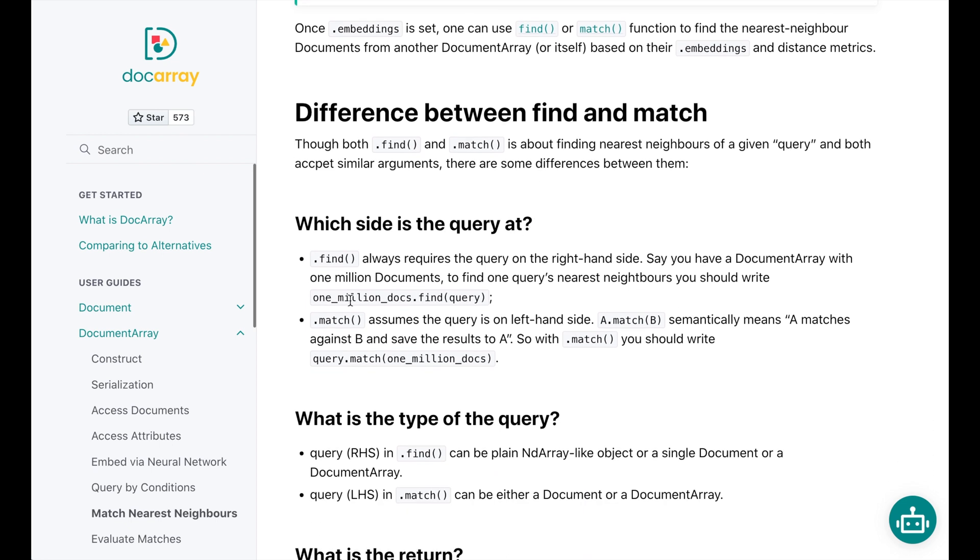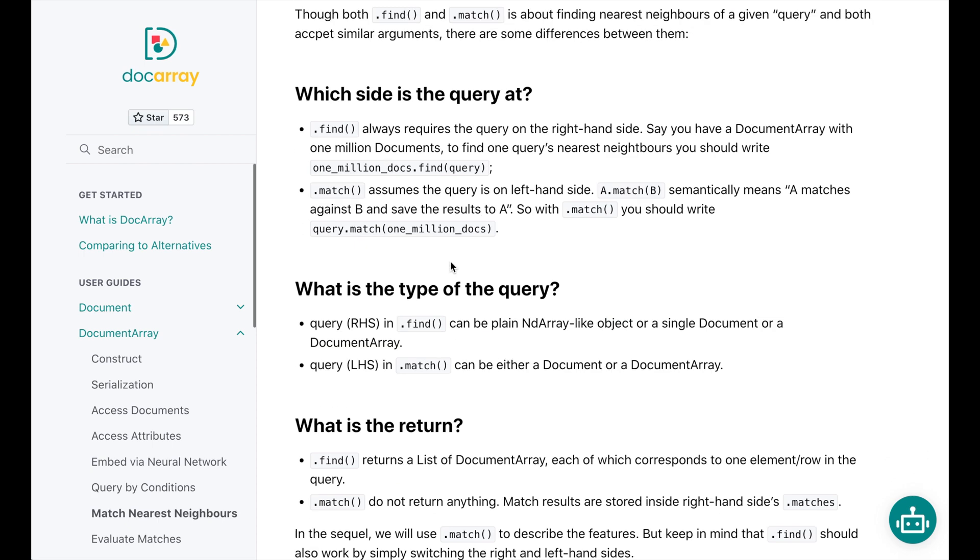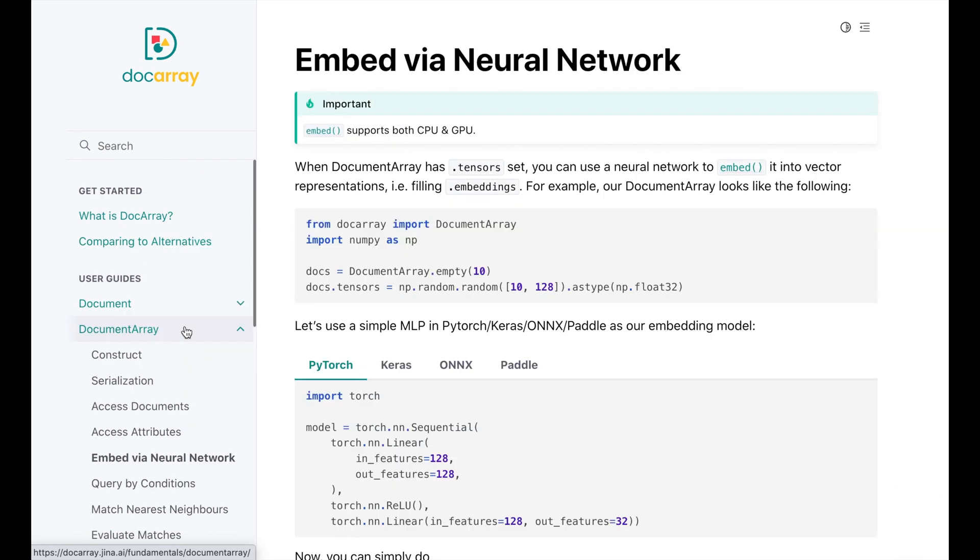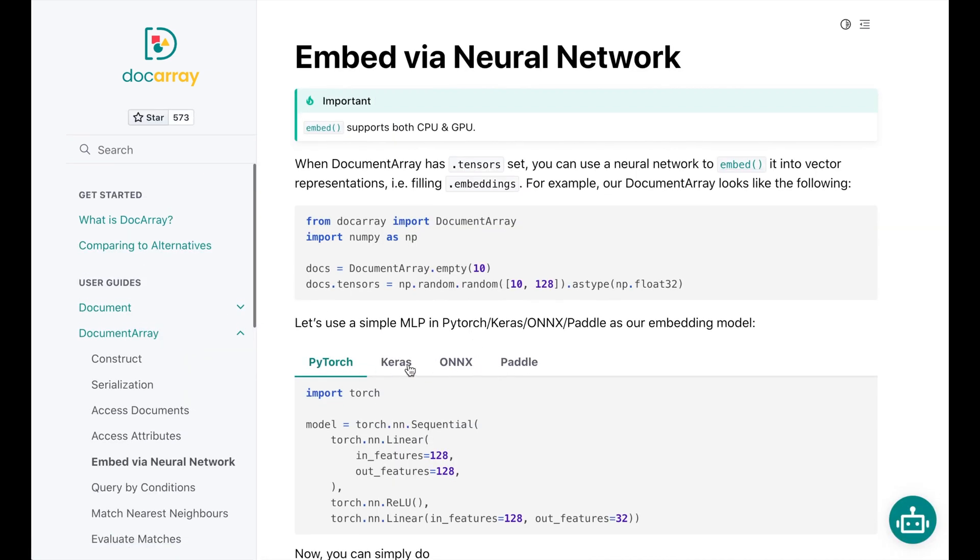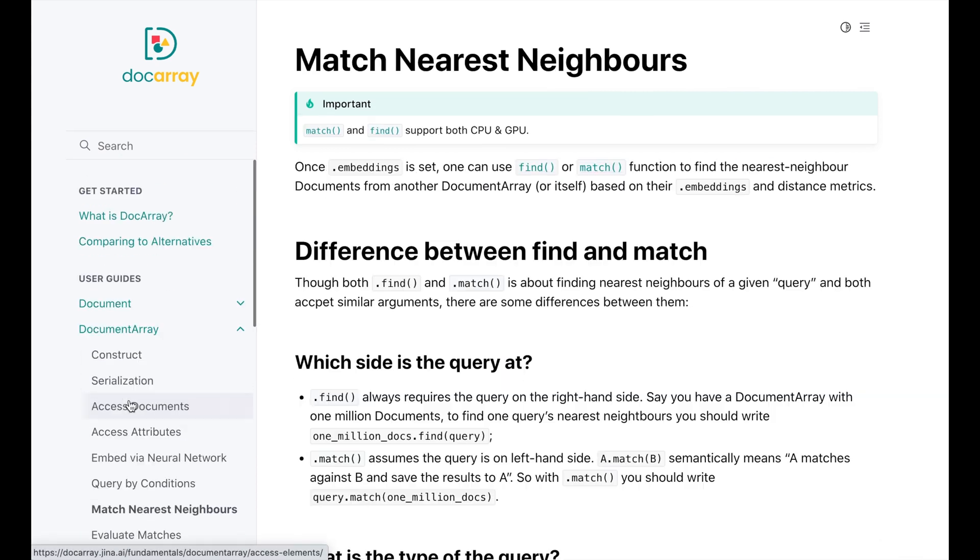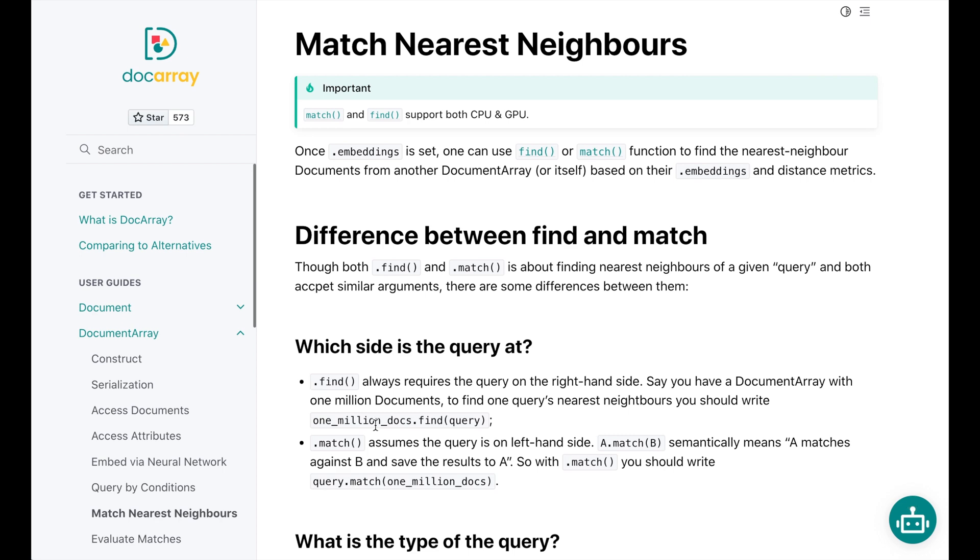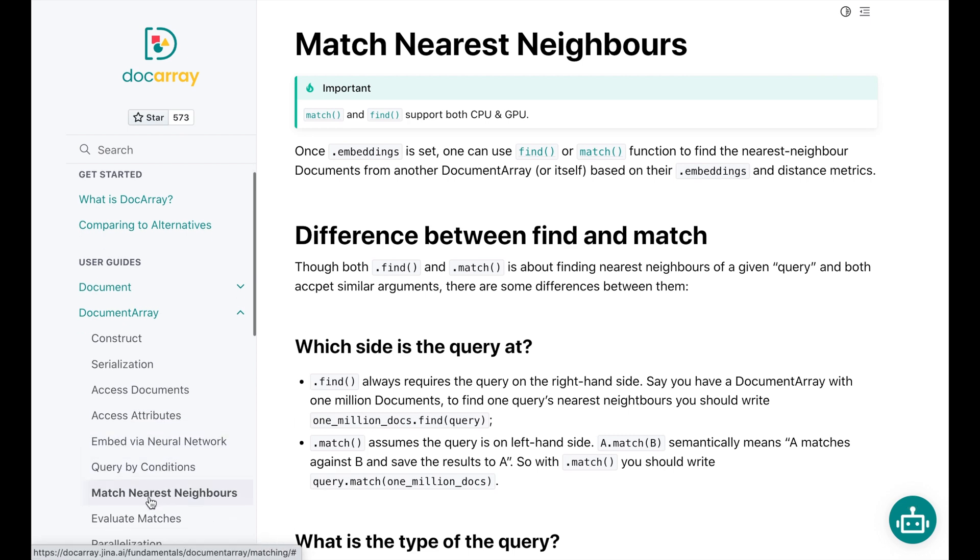You've got the embeddings from a neural network for your data types. And now you can do matching nearest neighbors. So you have two options: you have match and find. I think the difference is left-hand side, right-hand side. So this is your 1 million docs, your doc array, and then query is your single instance that you've put into a vector space. So you do this.find(query) or query.match. Two ways of doing it. I'm not exactly sure what the difference is.